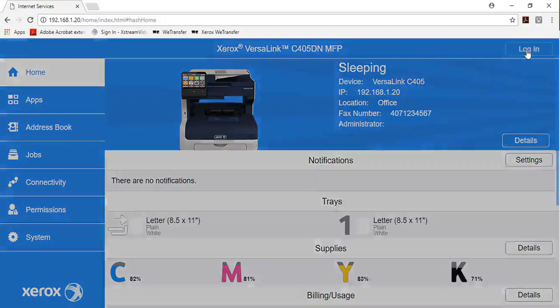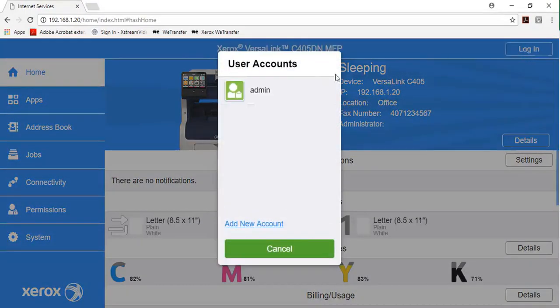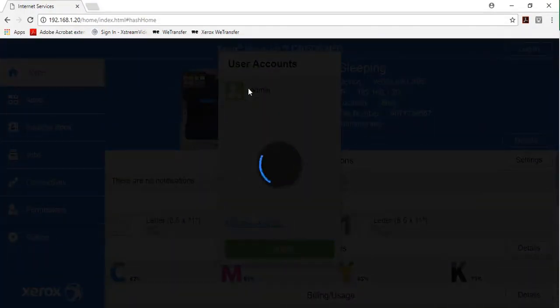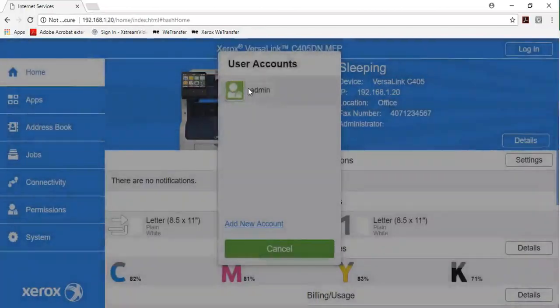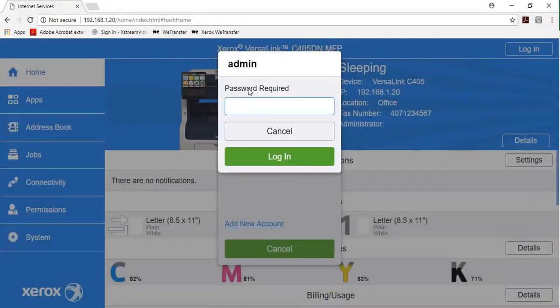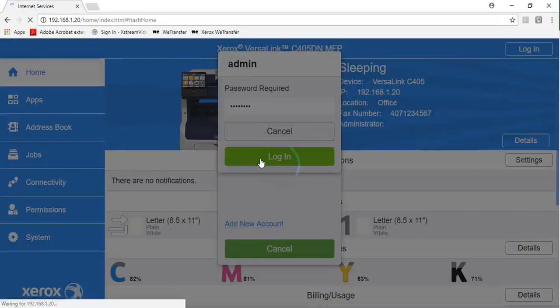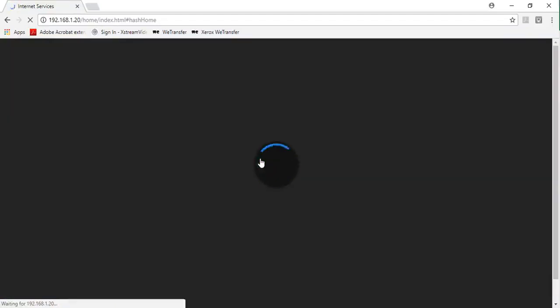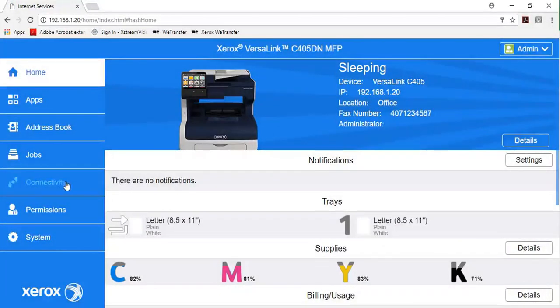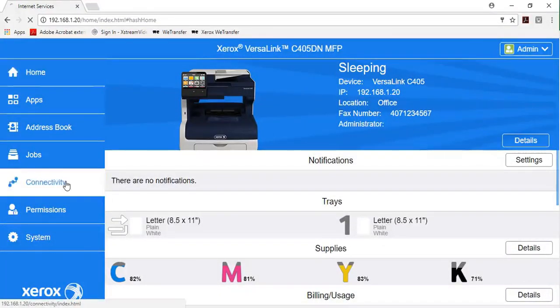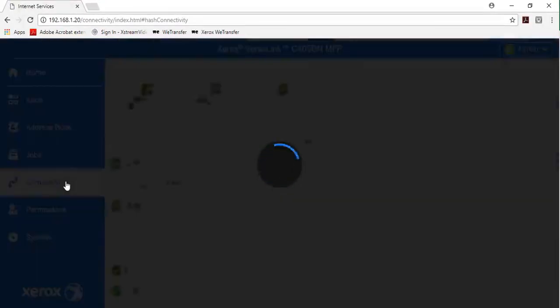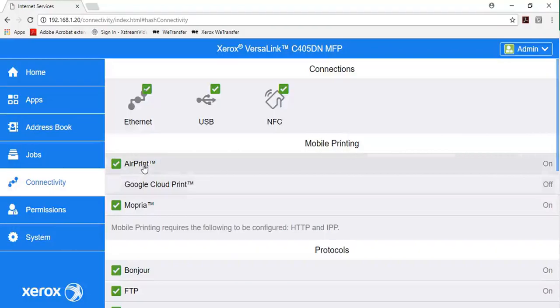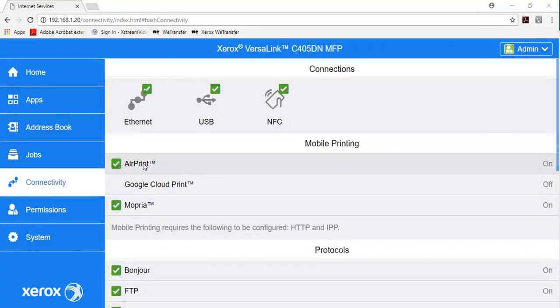To configure AirPrint for IPP authentication, in the embedded web server, log in as the administrator, then click Connectivity. In the mobile print area, click AirPrint.